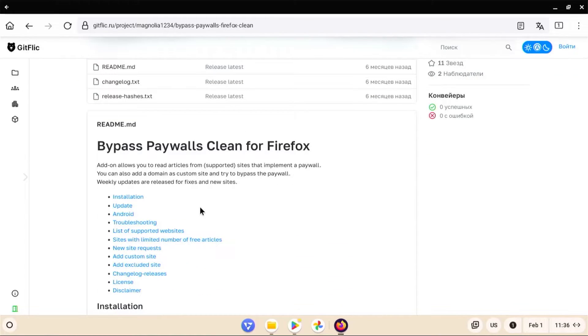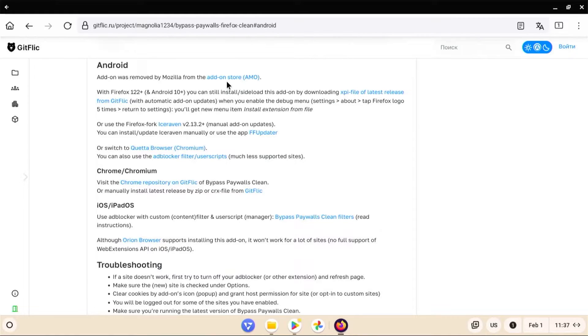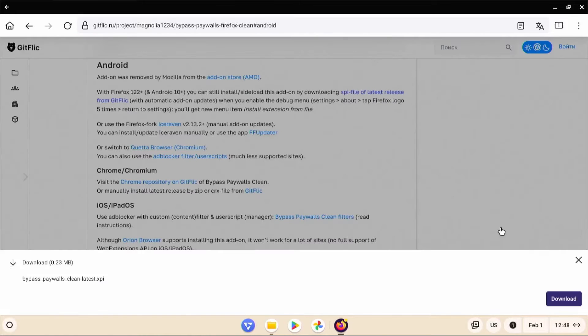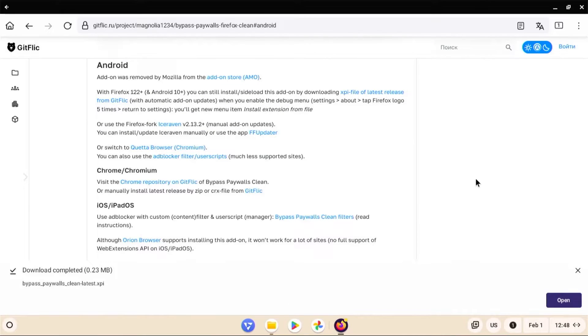And here are the instructions. And I'm going to click the instructions for Android. And so we see here that the add-on was removed by Mozilla from the add-on store, but with Firefox 122 Plus and Android 10 Plus, you can still install side-loaded add-ons by downloading the XPI file of the latest release. So I'm going to download it. Download. Close.